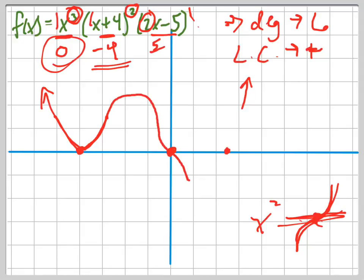And then at 2.5, the multiplicity is 1, which means it just goes straight through. So at some point it's going to turn around, go back up, and that's the graph of that equation.